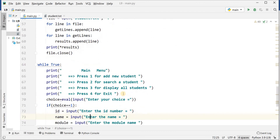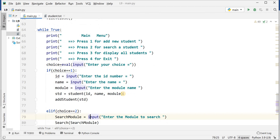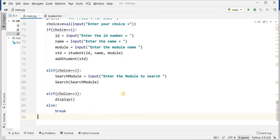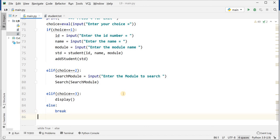This is the complete program — the add function, search module, and display function that is used to display all the records. This is the main menu and these are the choices. Until break — if you will enter any input that does not belong to one, two, or three, it will break the program. Thanks students, and if you like my video please subscribe to my channel. Thank you. Jazakallah khair.